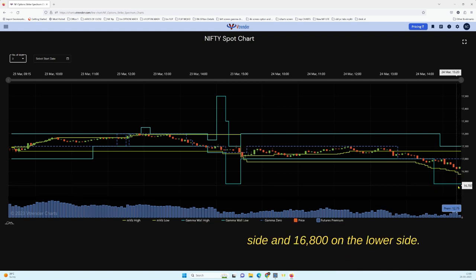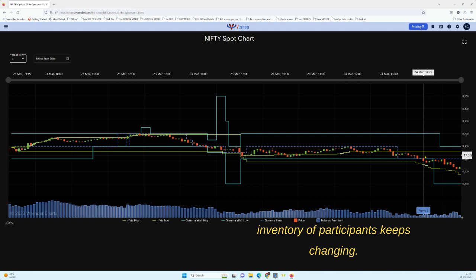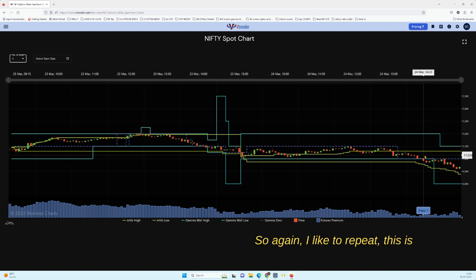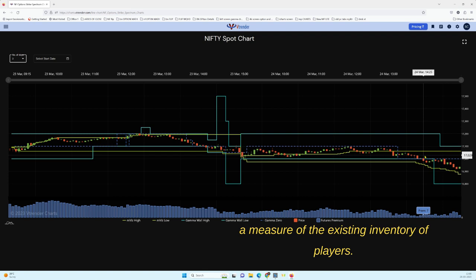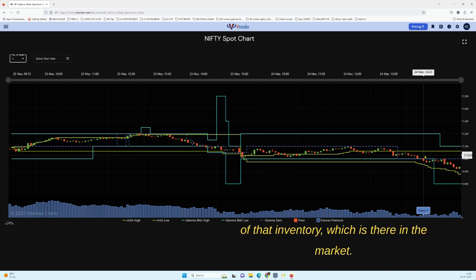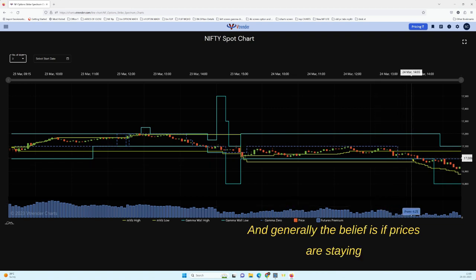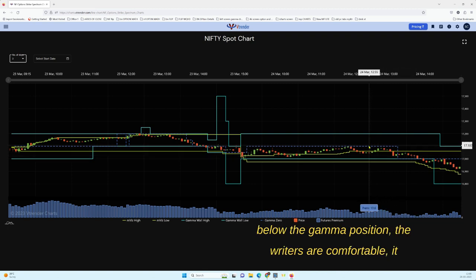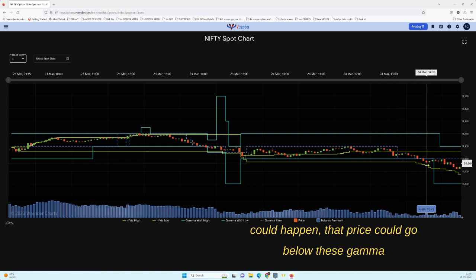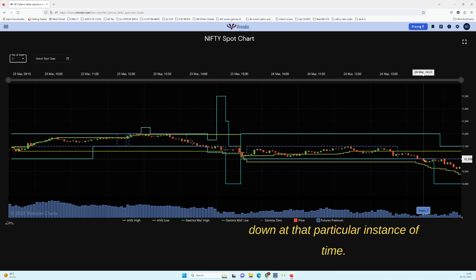The Spectrum represents the expected range of all the big traders who have placed large positions in the market. Currently it's about 17,100 on the higher side and 16,800 on the lower side. This can change as the inventory of participants keeps changing. The Gamma Zero is the neutral position — generally, the belief is that if prices are staying below the Gamma Zero position, the writers are comfortable.